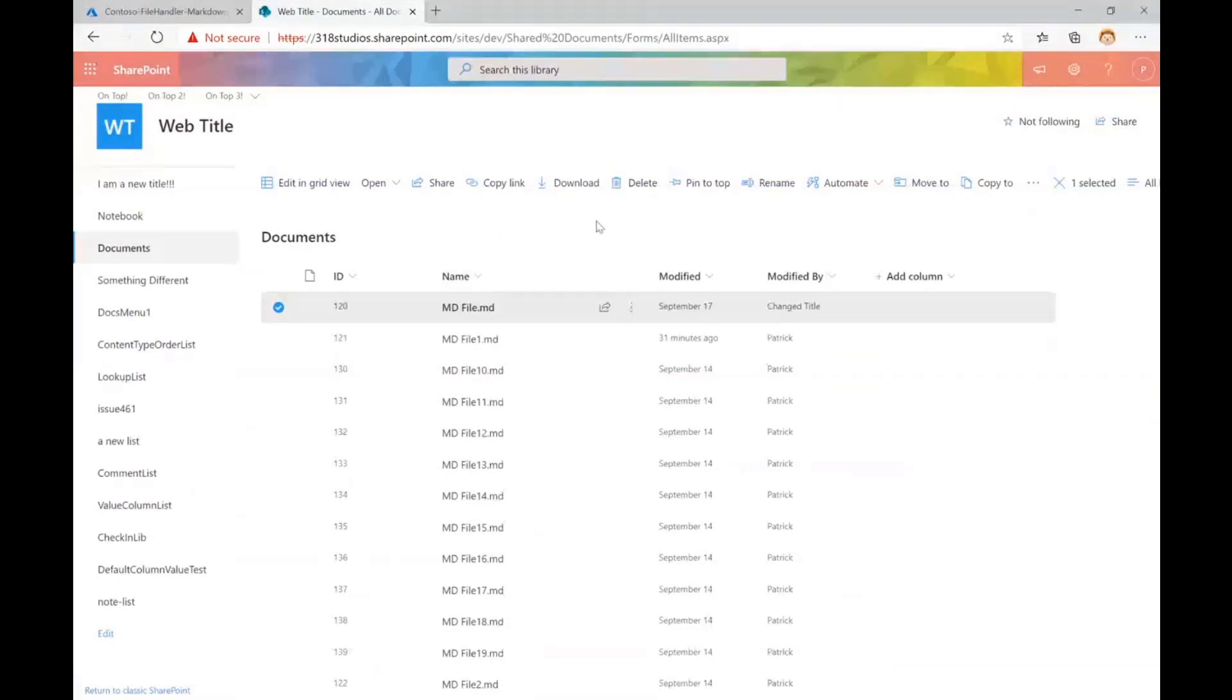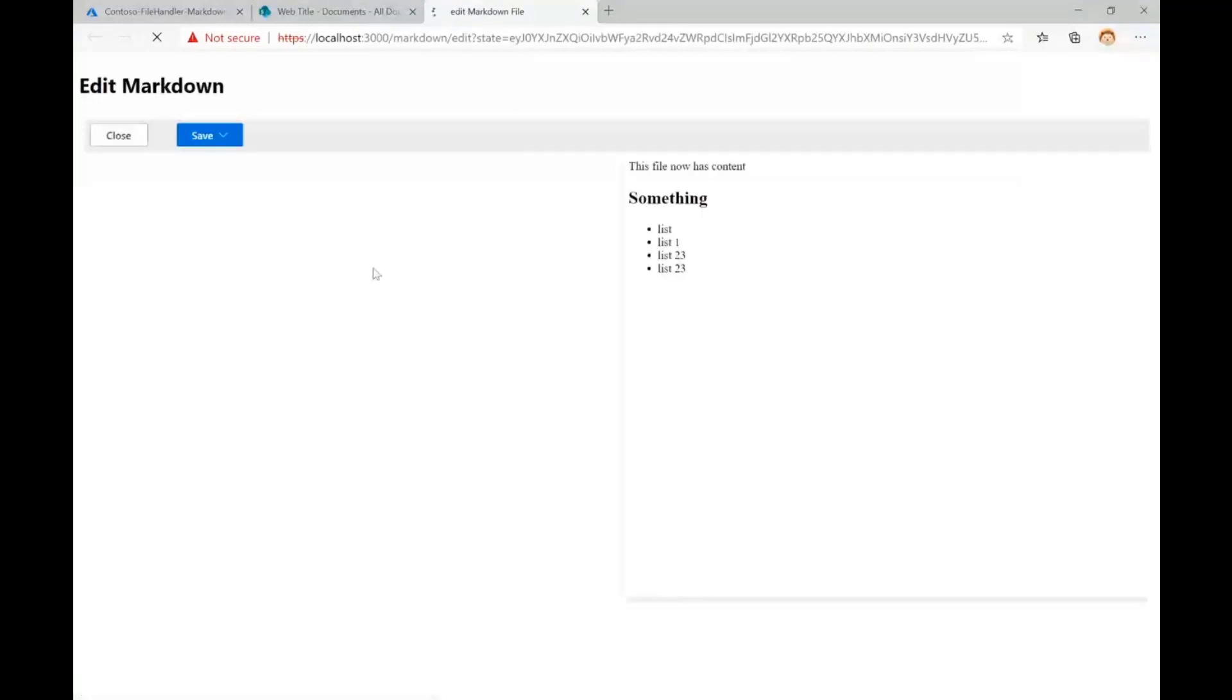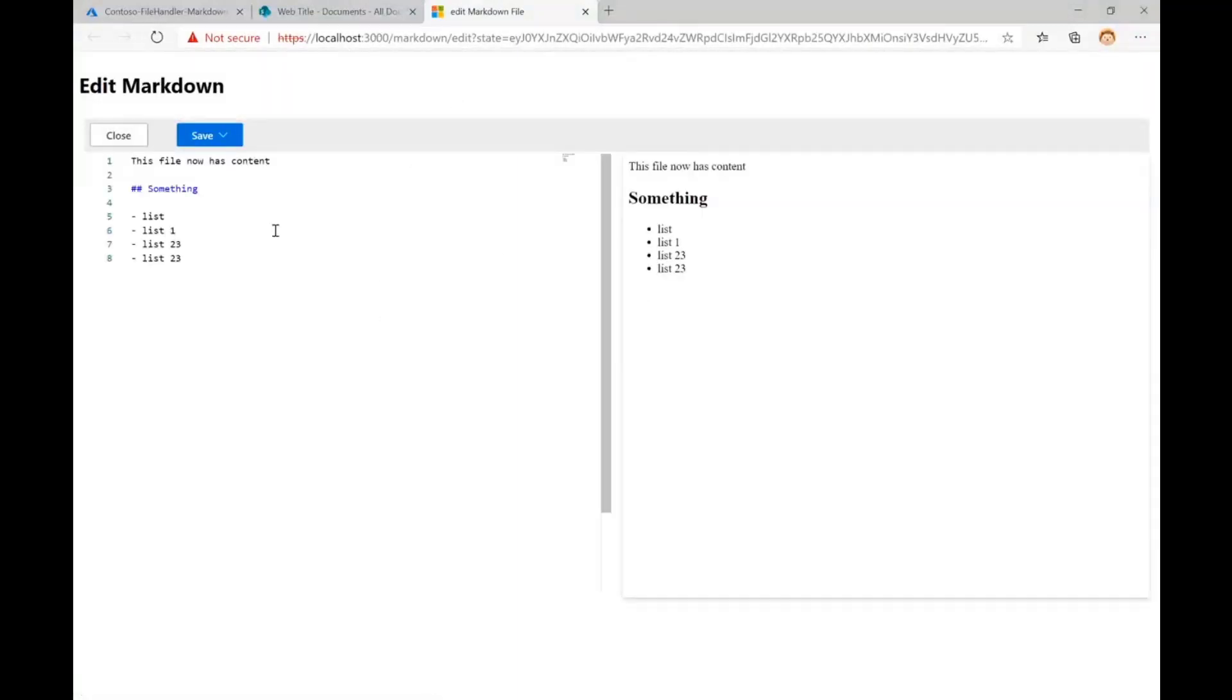So I'll just show you this real quick. So I've got a document library here with a bunch of markdown files, and I can actually go in here and open, and I've got these custom file handlers here. We're going to click this one, and you can see we've now ended up on localhost, and we're editing my file. So this file has content, and I can do markdown, and here is some stuff, and my preview updates.